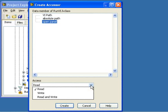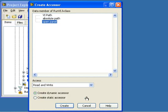You can choose to create a VI for reading, one for writing, or both. The radio buttons let you choose whether the new VIs will be dynamic or static. You can even select multiple data members and create accessors for them at the same time.